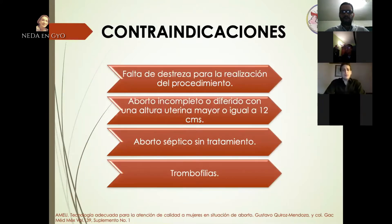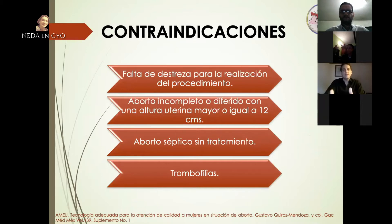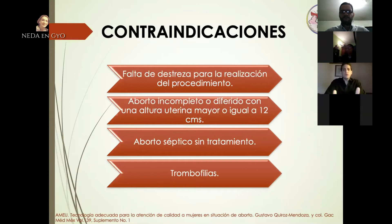Las contraindicaciones incluyen la falta de destreza para la realización del procedimiento; es sine qua non que la persona esté entrenada, sea médico general supervisado por un especialista, residente o especialista. Todo el personal debe tener un entrenamiento previo. También está contraindicado en aborto incompleto o diferido con una altura uterina mayor o igual a 12 centímetros, y en aborto séptico sin tratamiento.